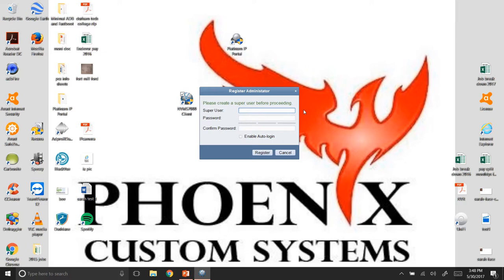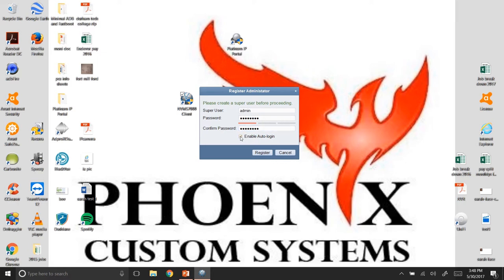So, super user, what we're going to do is I always just make it something simple. Now, the key here is to keep you auto-logged in. You don't have to do that, but by doing that, you don't have to remember this password and username you just put in. If this is a shared computer, then obviously you do not want to check that. I'm going to go ahead and hit register.